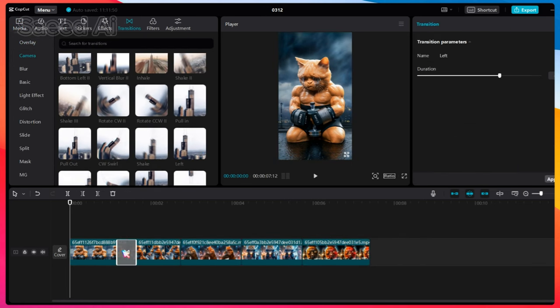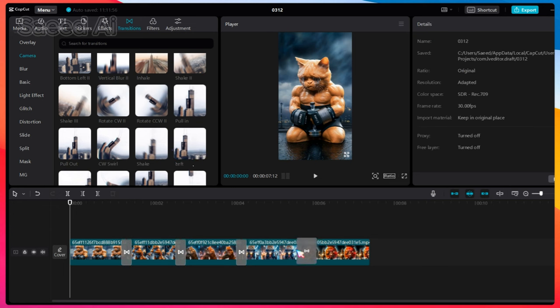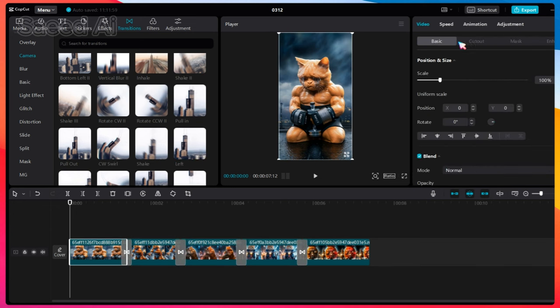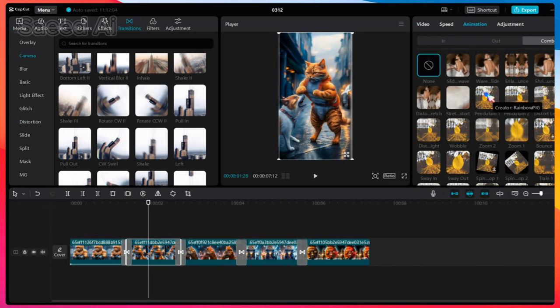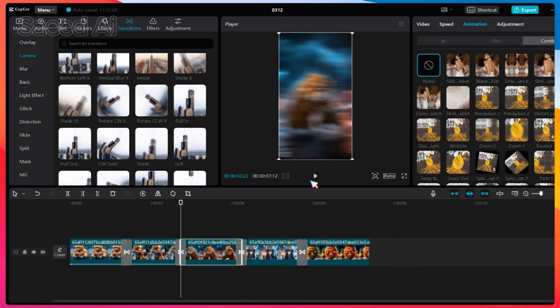Then incorporate background music to make the video more engaging. Once everything is in place, your video is ready to be exported.